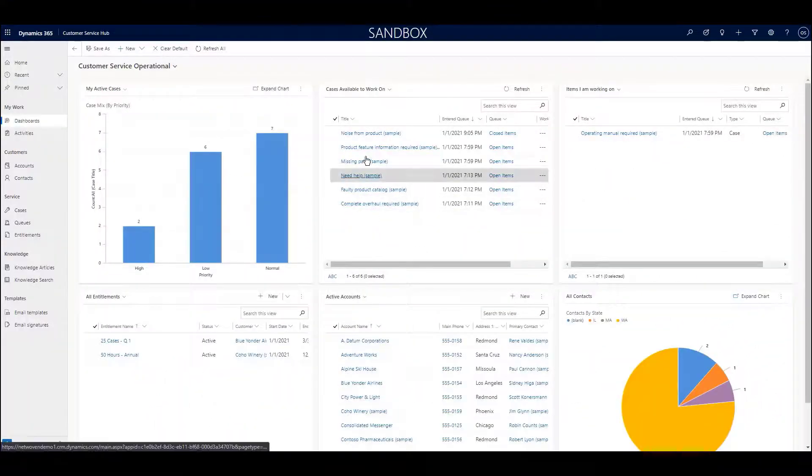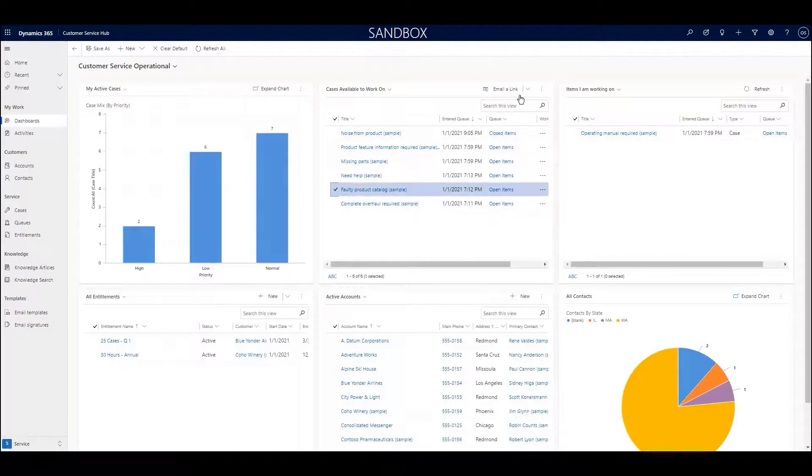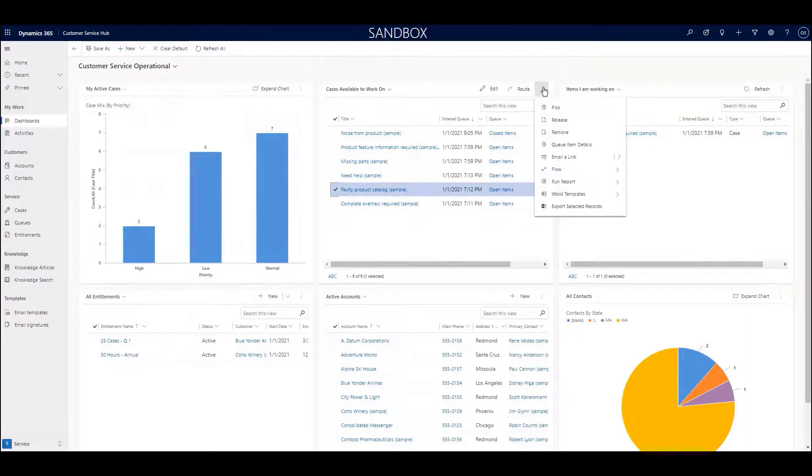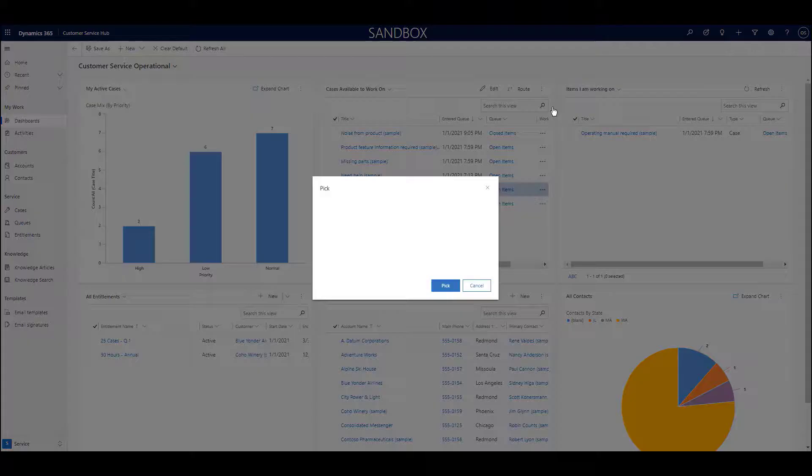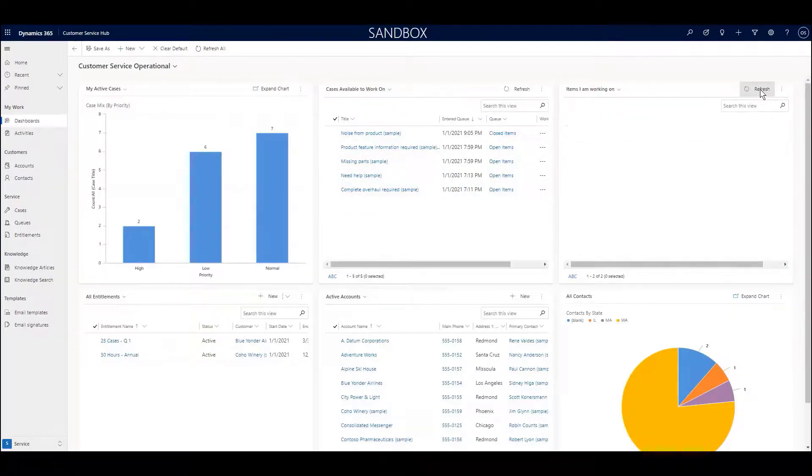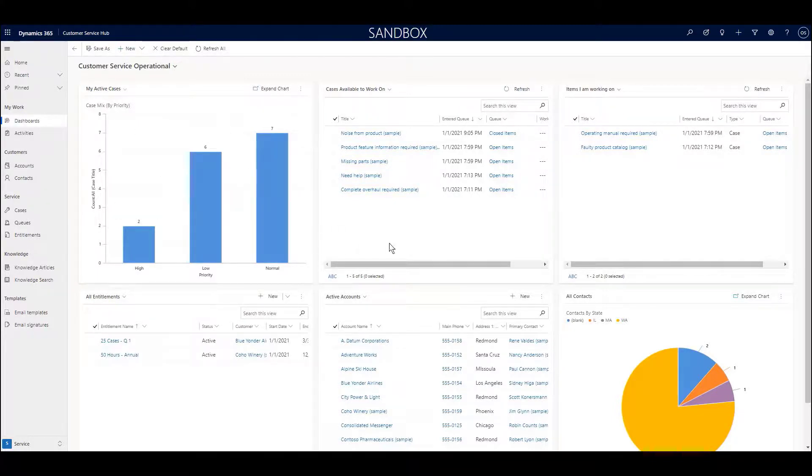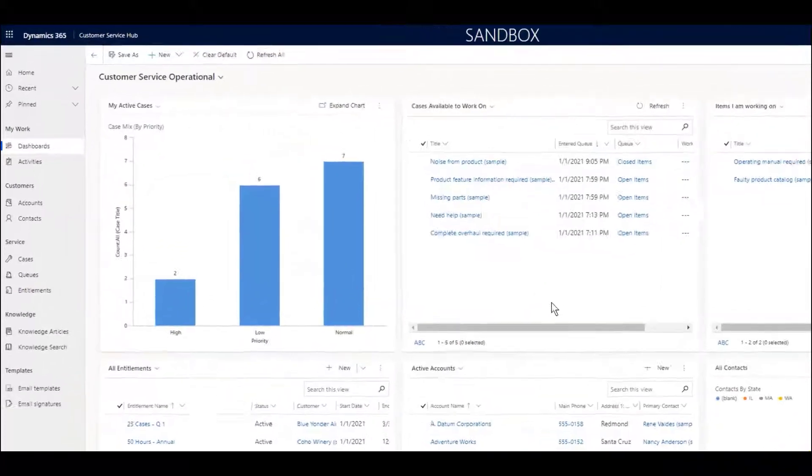Now, we've mentioned dashboards a couple of times in this video, but we should mention some of the important benefits of using dashboards. First, from a customer service perspective with the use of queues, dashboards can provide real-time information for the entire team to help manage work efficiently. Secondly, they can provide visual representations of information in the context that matters to them.